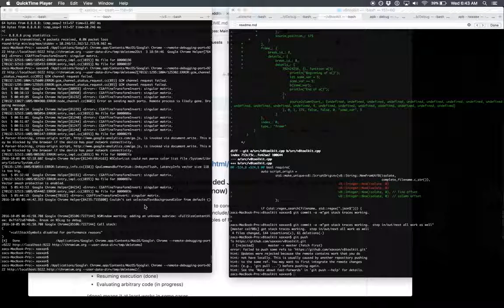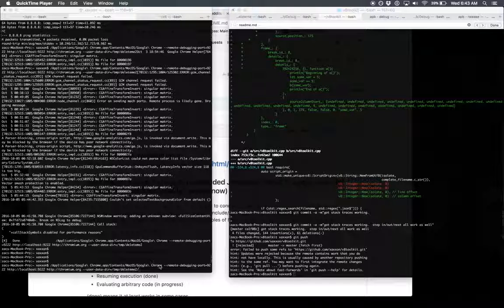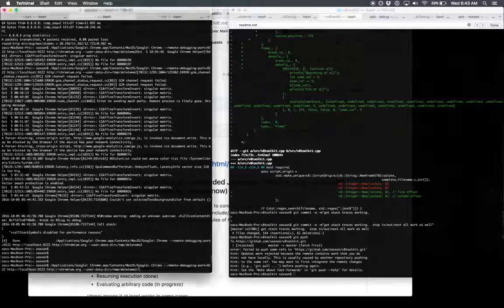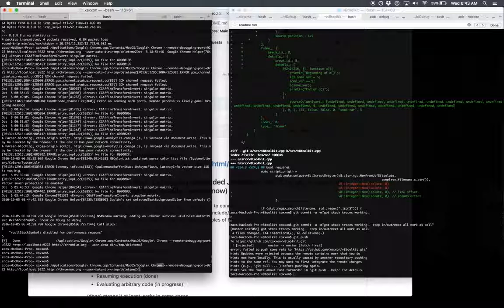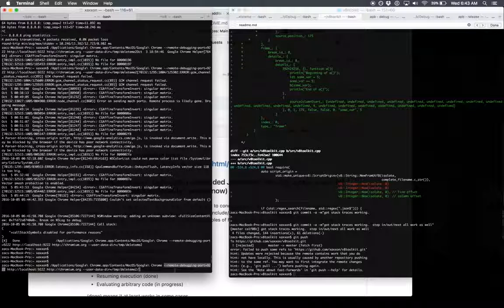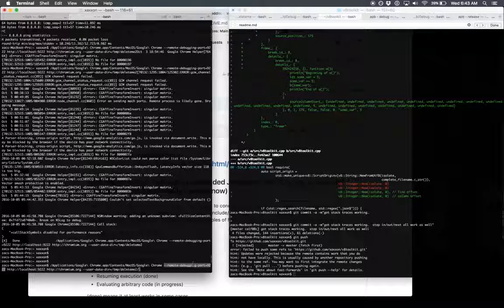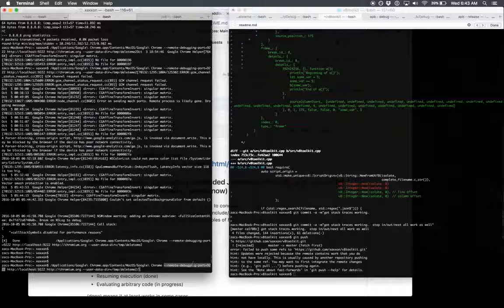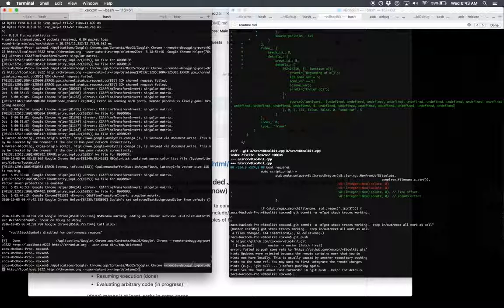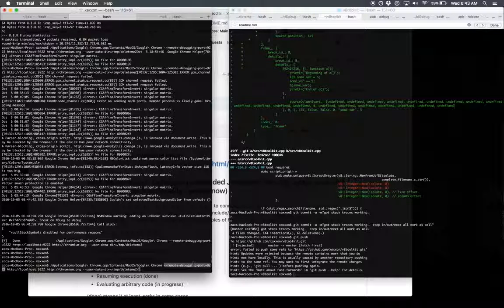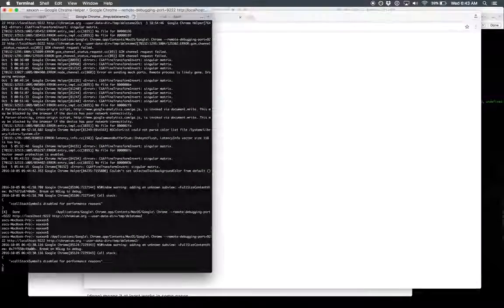JavaScript with V8 Toolkit. First you start up Chrome with a special option, the remote debugging port. That's how we're able to get the JavaScript debugger, which is actually a JavaScript program itself. So we start that up.